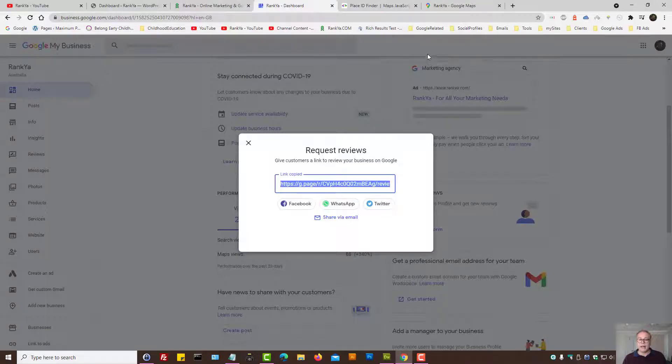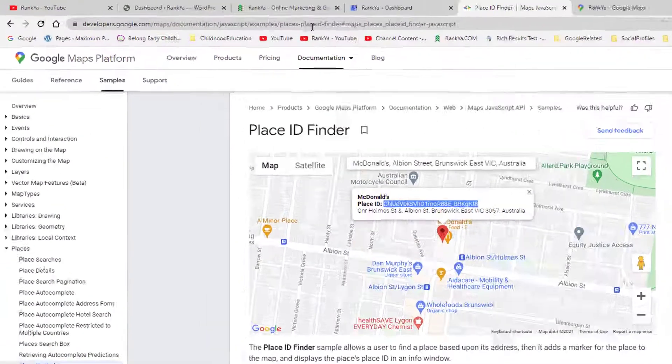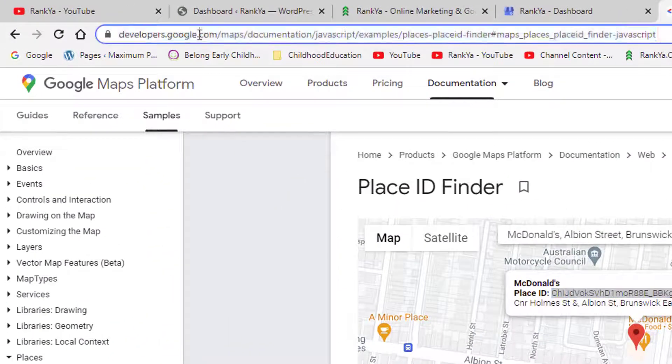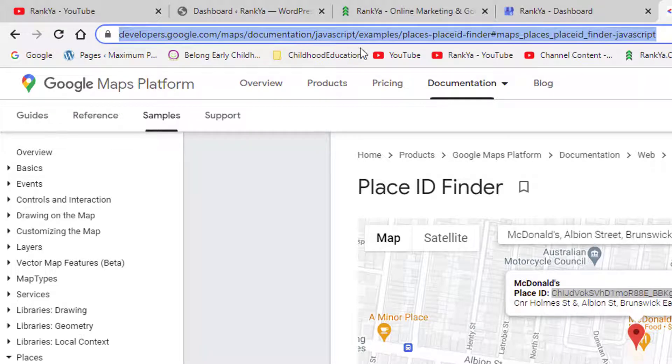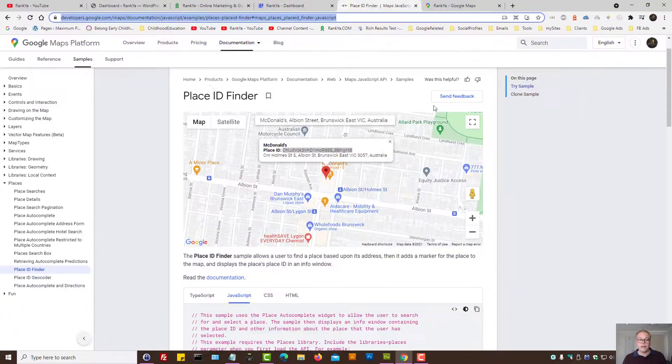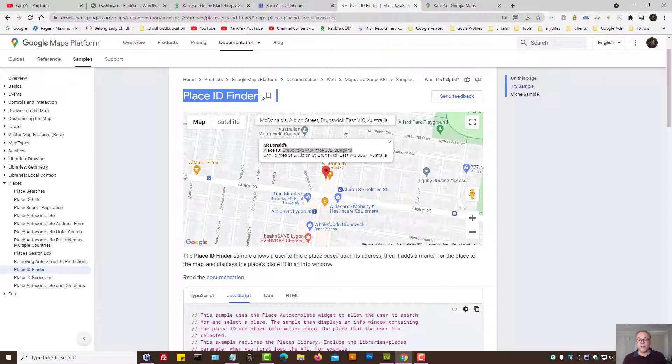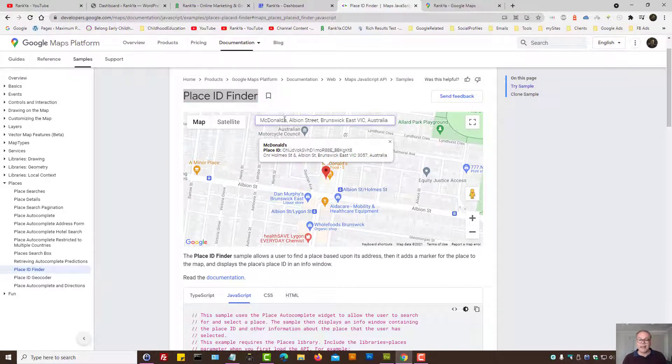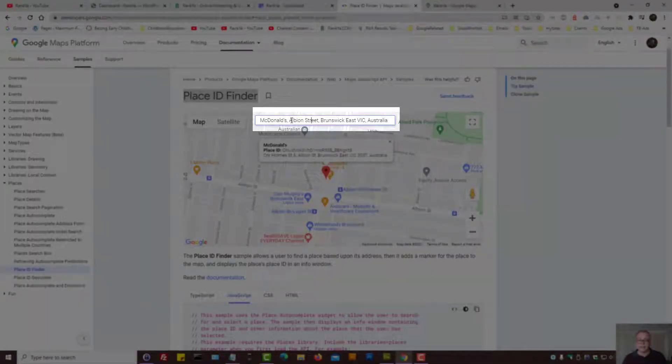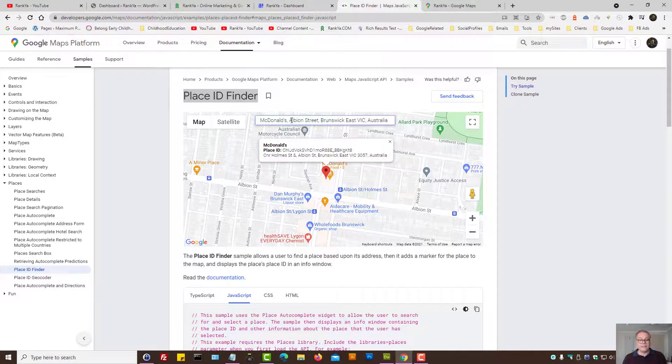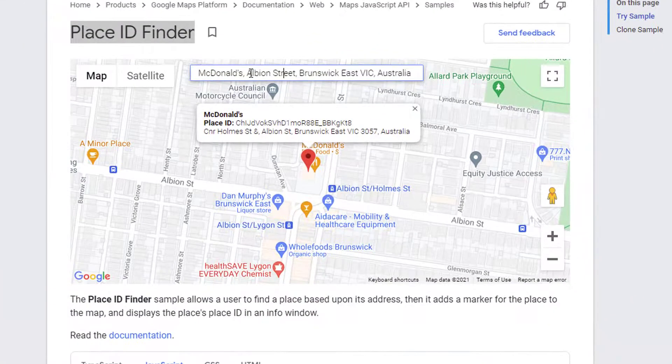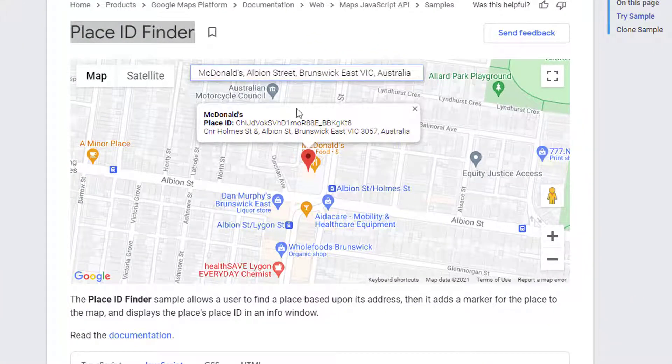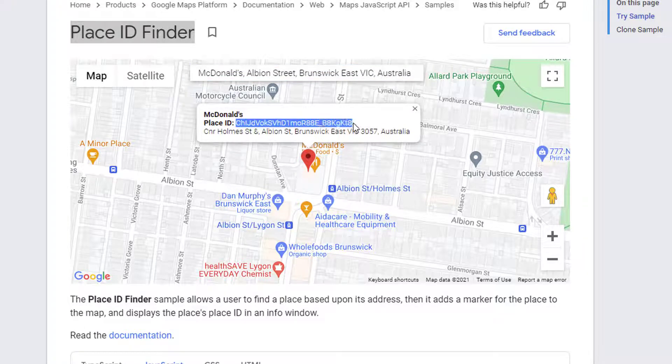And how we do that is you simply go to Google Developers for Google Maps API documentation. And perhaps you can even search Google with place ID finder. And then simply insert your business details such as your business name and business address. And this particular tool will allow you to find the place ID.